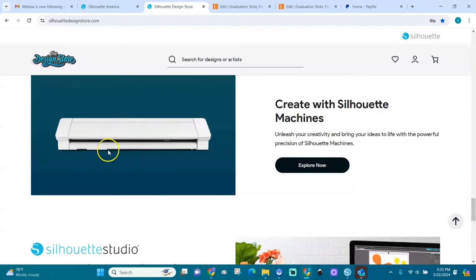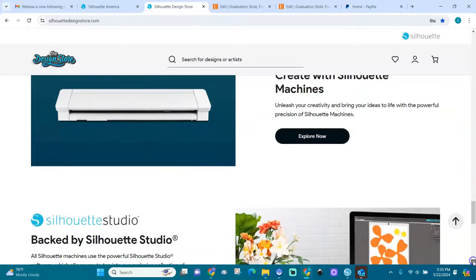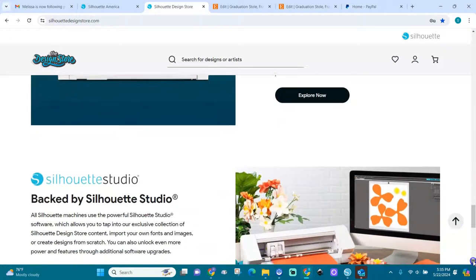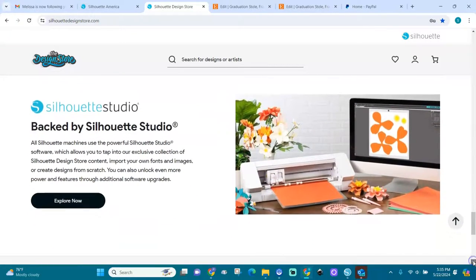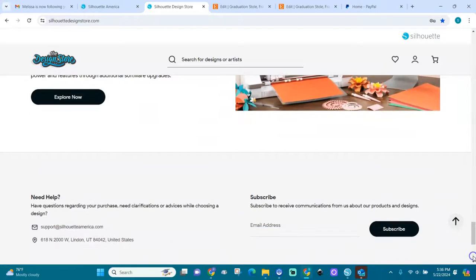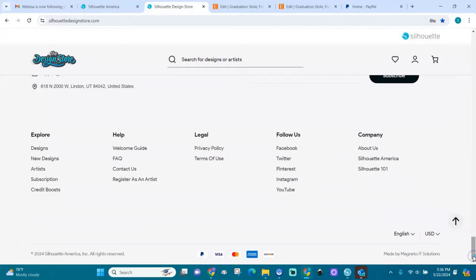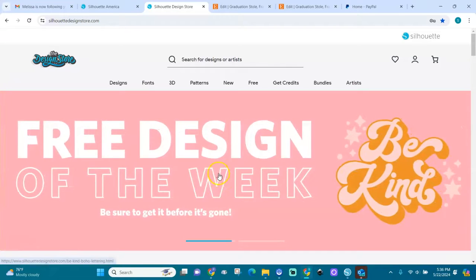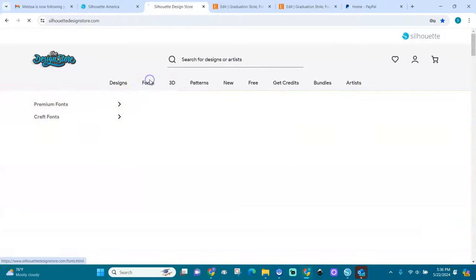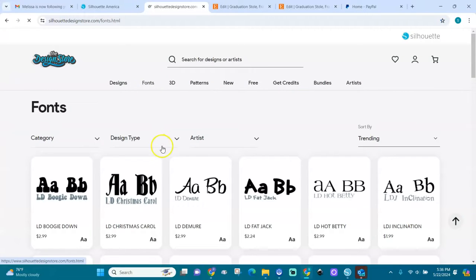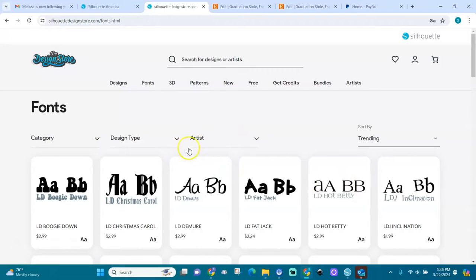Here are the machines that they have. If you click on it, I think it will take you to silhouetteamerica.com. Let's go back to the top. Here we have fonts, different fonts.